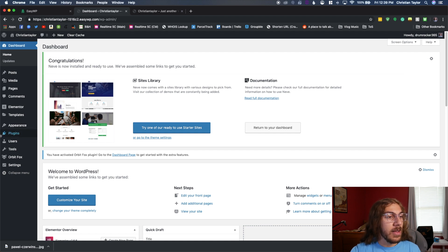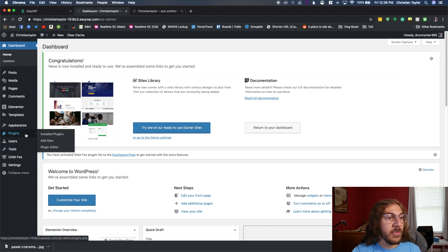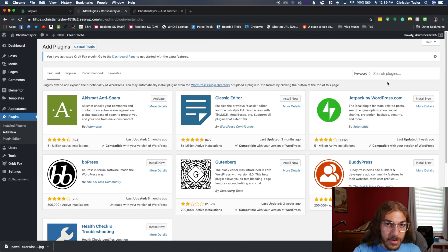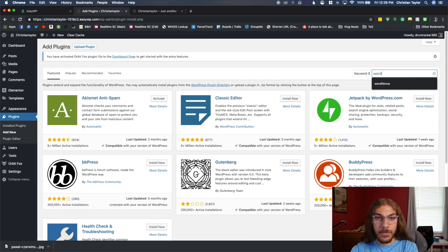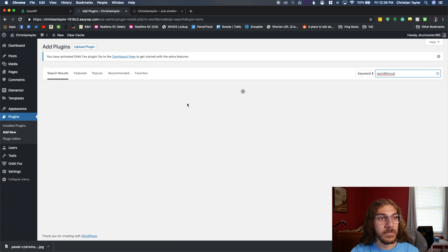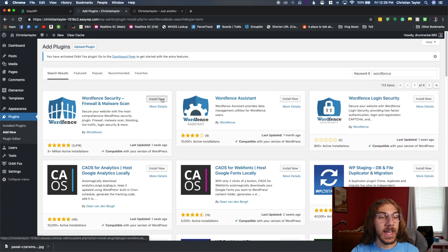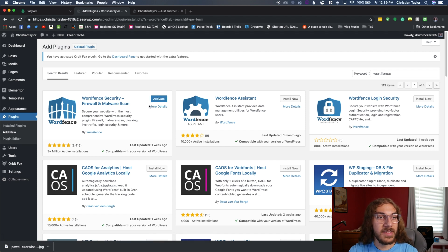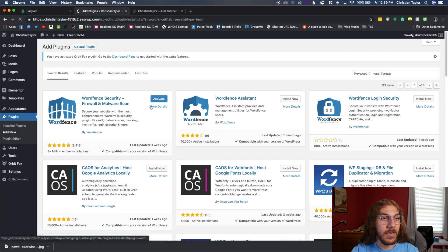So to do that, go on over to plugins in the main menu and click add new. And just search in the search bar for WordFence. Once that's done, click install now. You'll see this installings thing. And once that's done, just click activate right here.